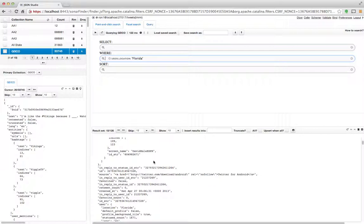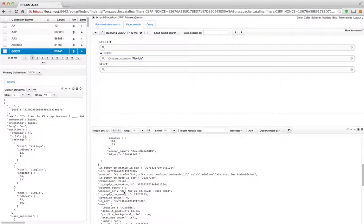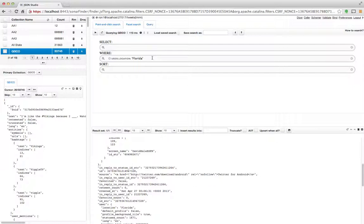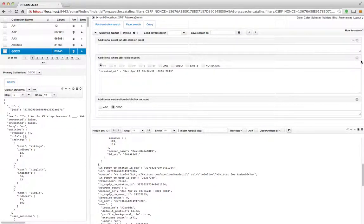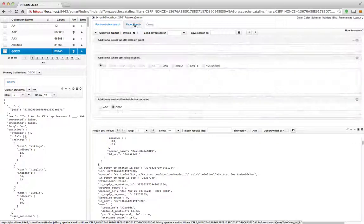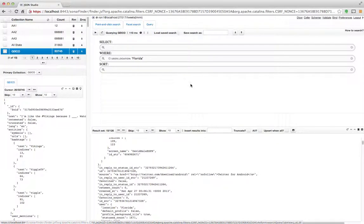I can go into each one of these and I can double-click on something. So say I want to get all the ones created at exactly on Saturday. Double-click this. In this case I'm only going to get one. So it's a combination of things on the facet search side and on the point-and-click search side. Let me delete this and go back to the facets.